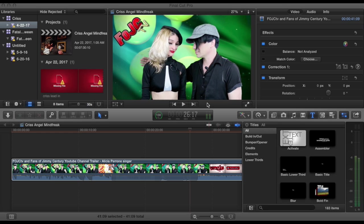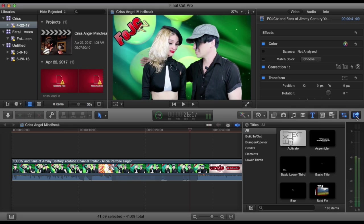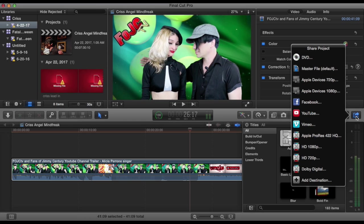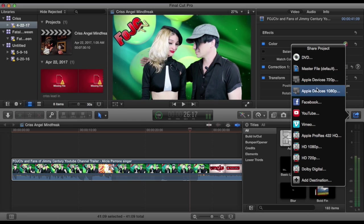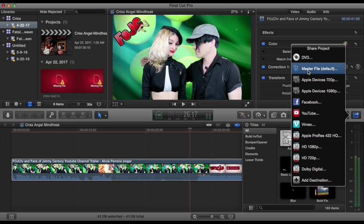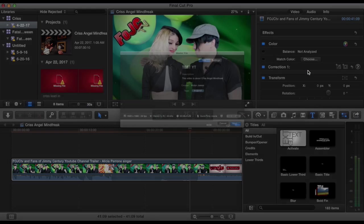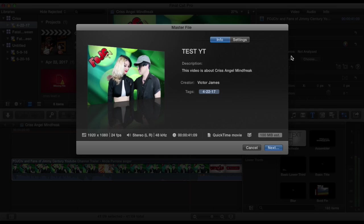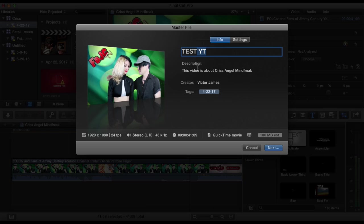Now, if I'm going to do a music video or something like that, I'll come over here, and I'll click on the same button, and instead of going to one of these Apple devices, I'll go to Master File, and I click on Master File. You can rename it here. You can add a description in the creator or whatever, the time tag, whatever, but if you go to Settings...